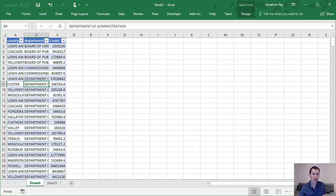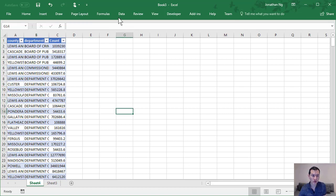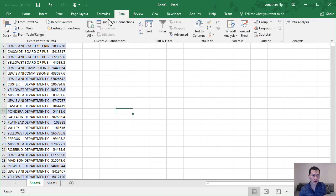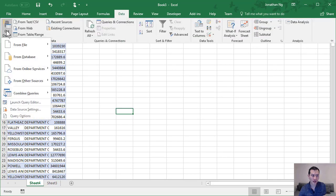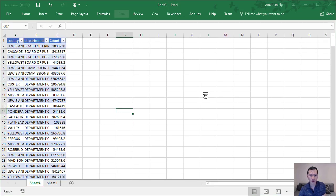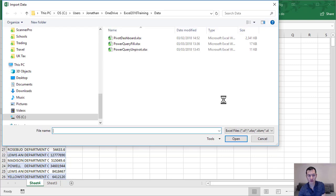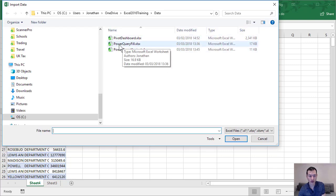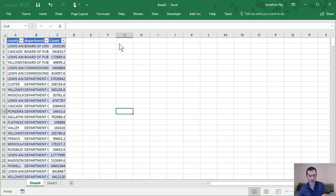So I'm going to come over to here and I'm going to come to data, get data, and I have a couple of Excel files. First one here, power query fill.